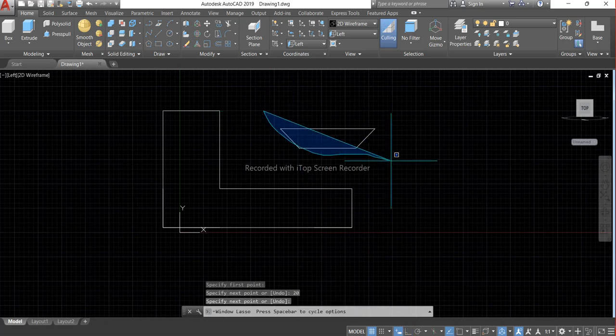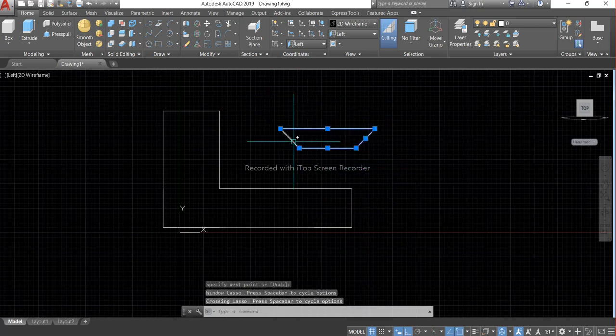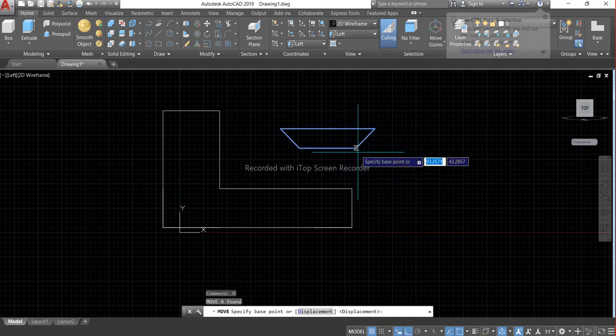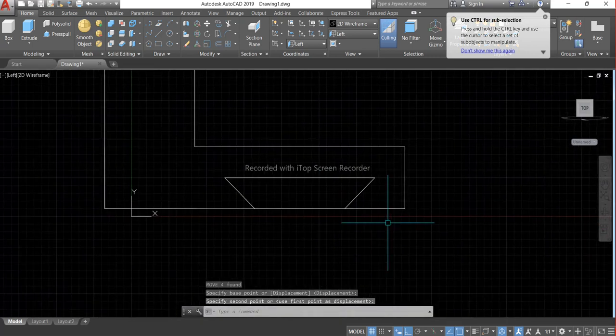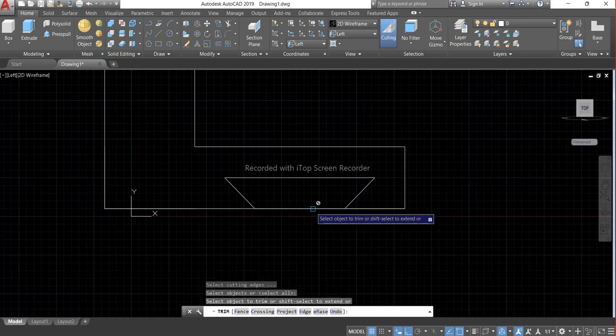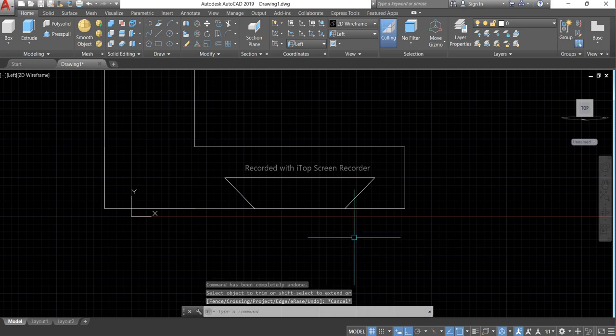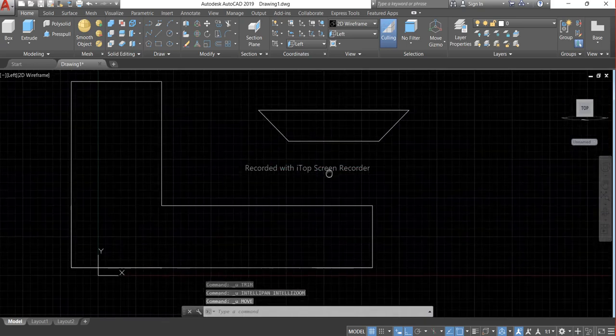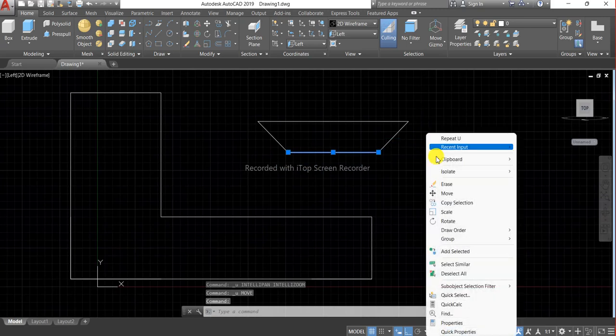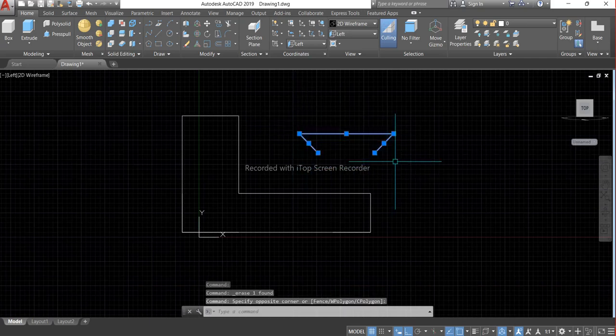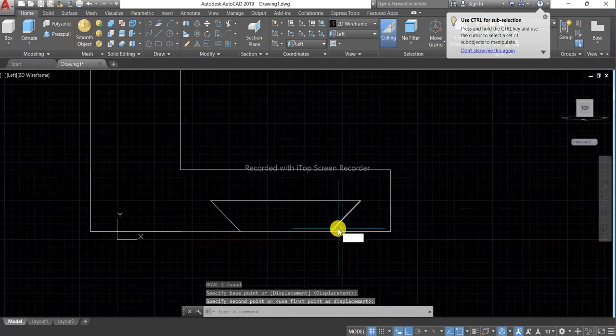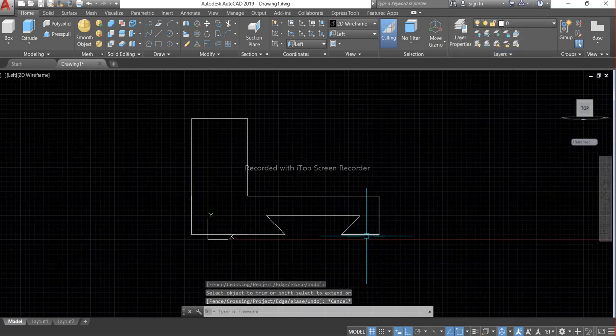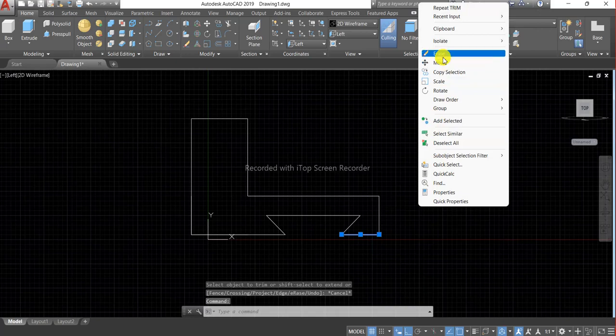Now it's time to move. Trim this line, it's not working so what should we do? Go back and erase this line. Now move it and now trim it and erase this line.